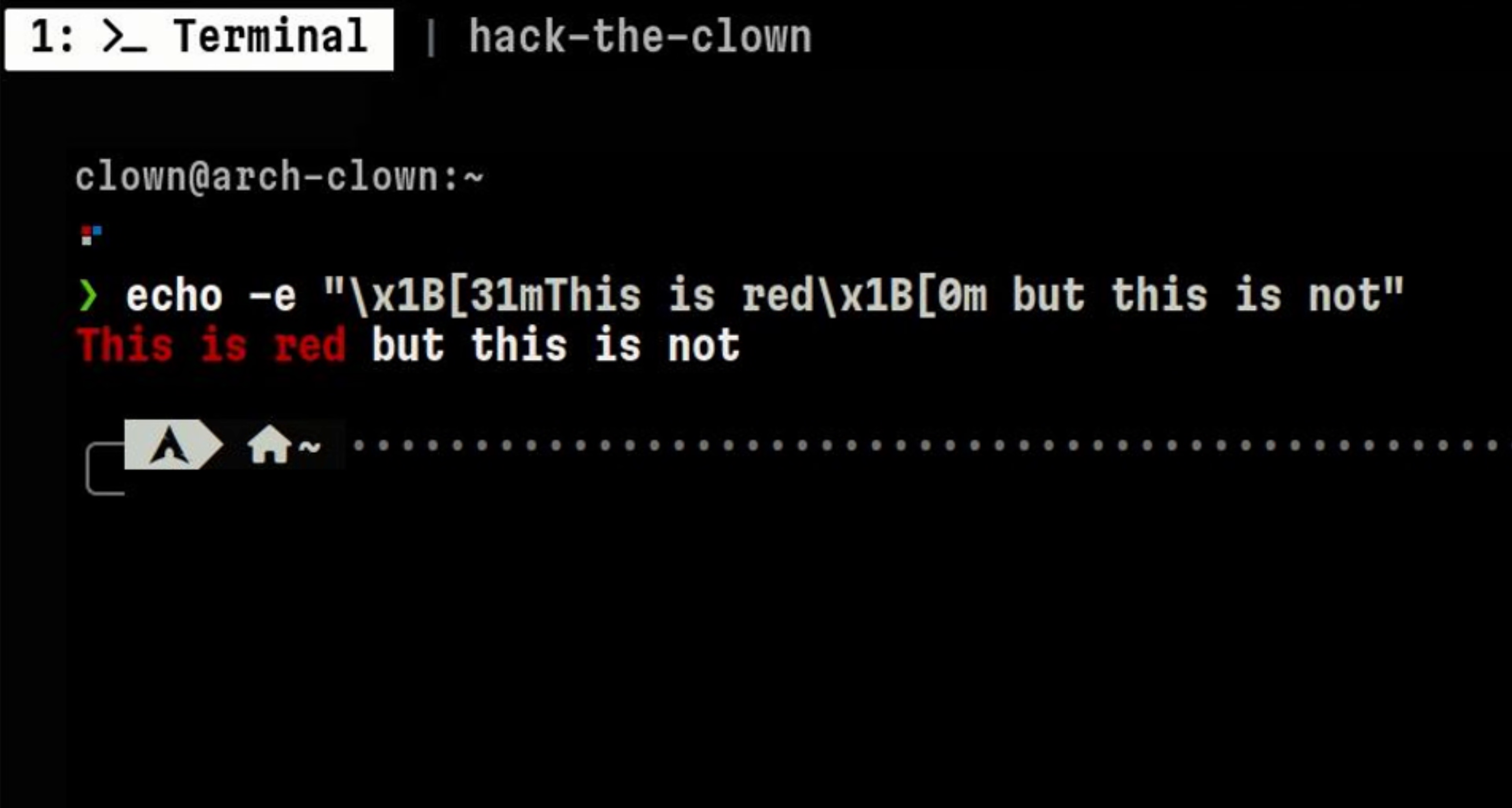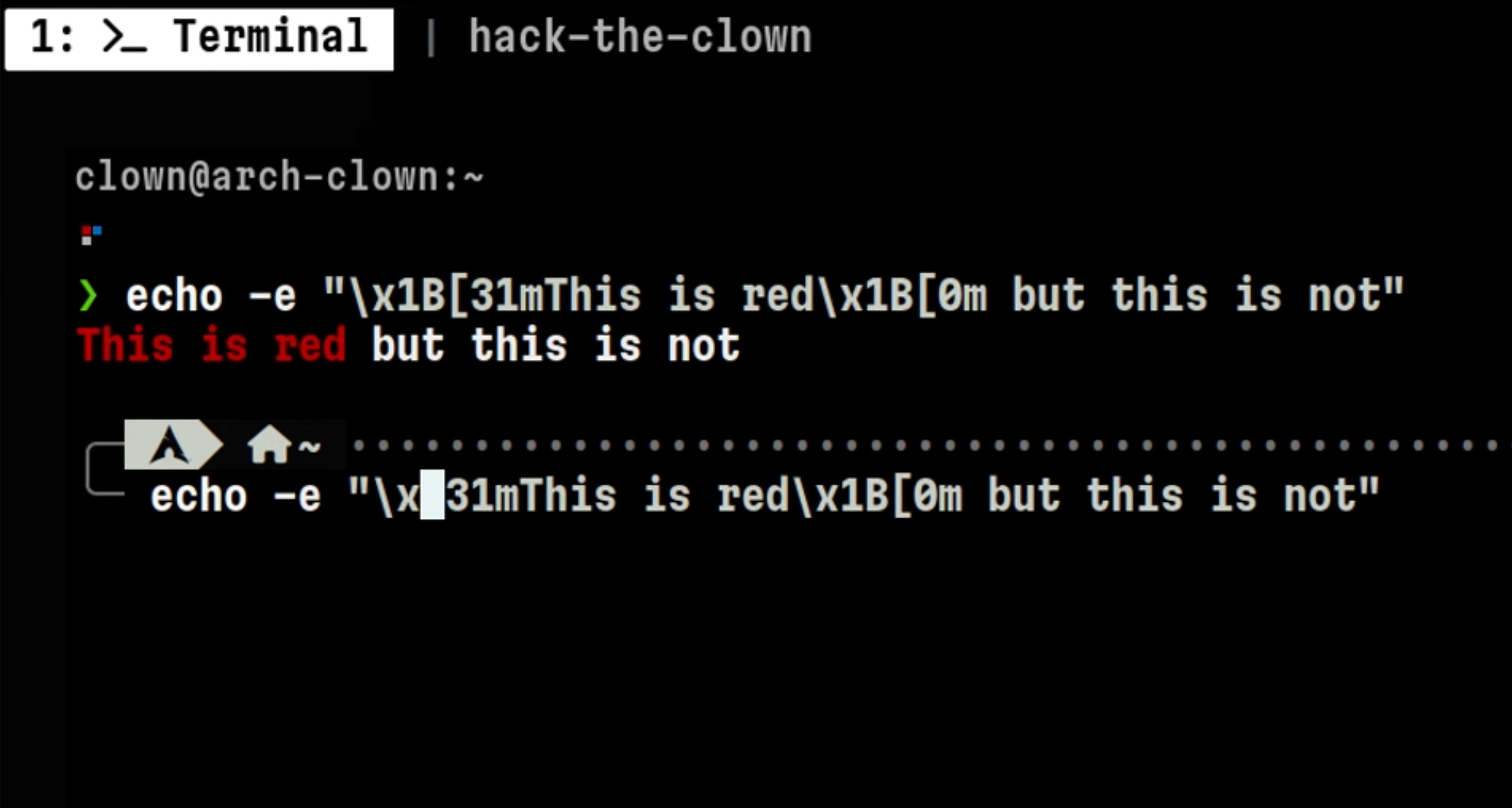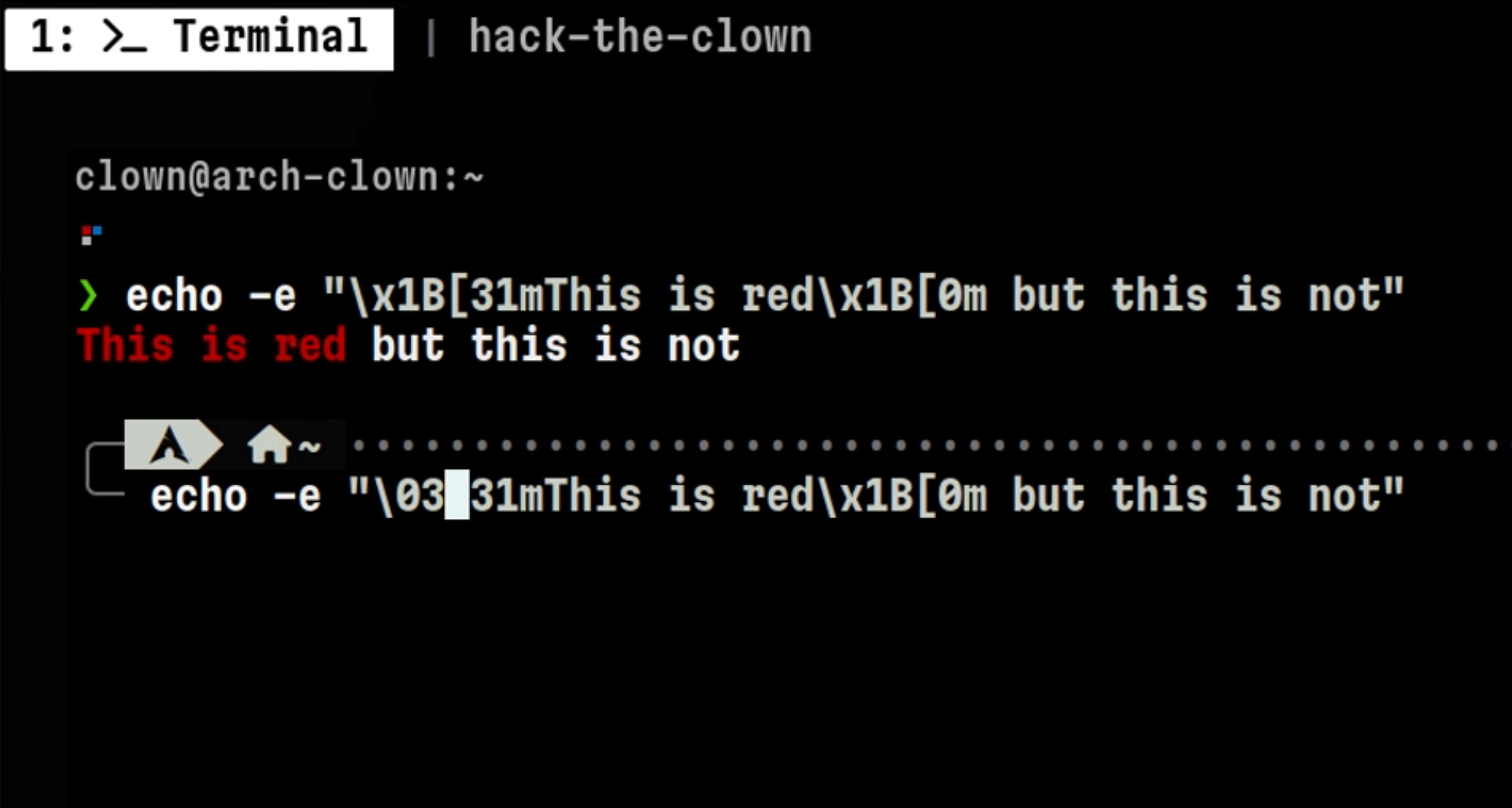The escape character can be represented in different forms. For example, we can also use the octal form and it will return same result.